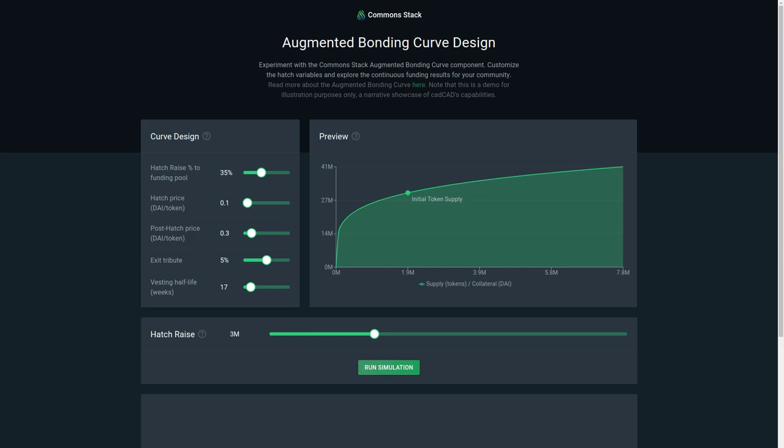You can set some of the parameters here, and this is basically what could be a front end for CAD CAD and how you could customize and parameterize a bonding curve.